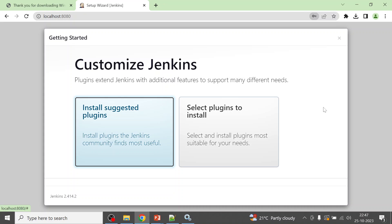After entering the password you will see a screen with two options. Select 'Install suggested plugins' — especially if you are installing Jenkins for the first time — so that Jenkins will automatically prepare a standard set of plugins for you, allowing you to create Jenkins jobs right away.